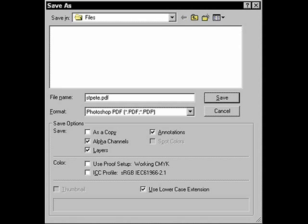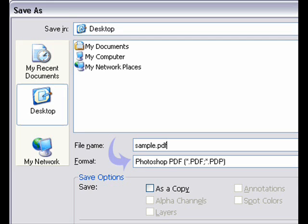A window will appear. This window is similar to the window that you saved your picture in, only with slight differences. Type a name you want to call your final product at file name. Do not click save just yet. There is one more thing you must do. Below file name, it should say format.